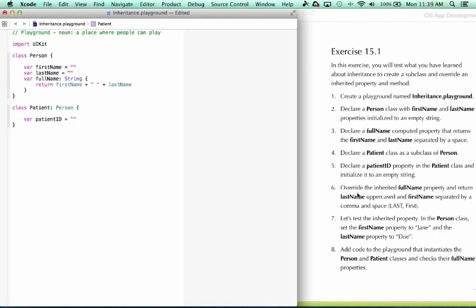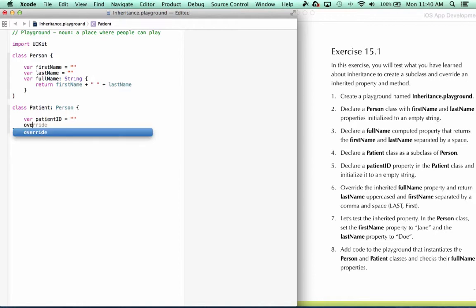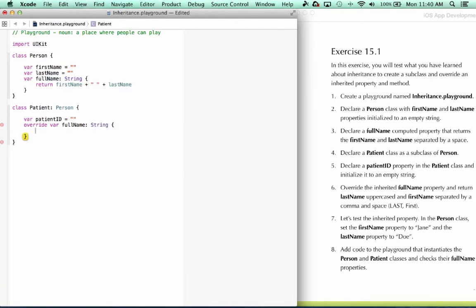Next, it says override the inherited full name property and return a last name uppercase and first name separated by a comma and space. So last, comma, space first with last in all uppercase. So we say override, var, full name, string.